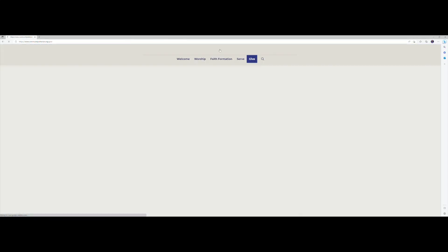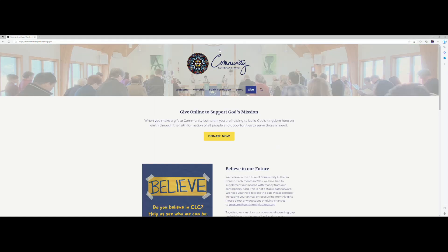Here's a quick tutorial on how to set up a recurring gift. After you select give, go to the donate now button and select that.